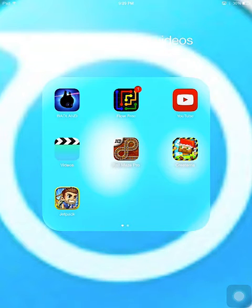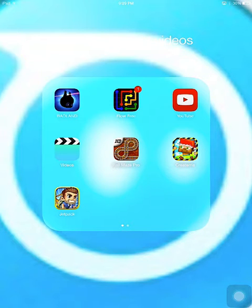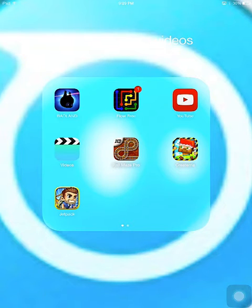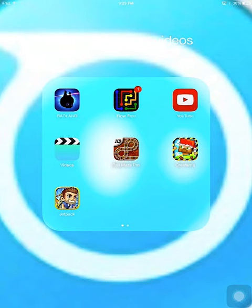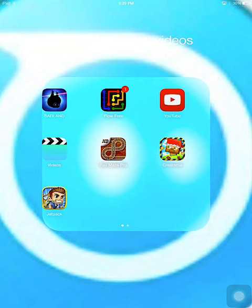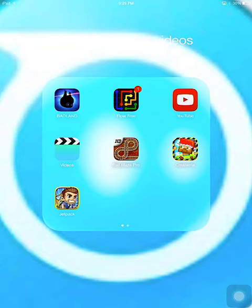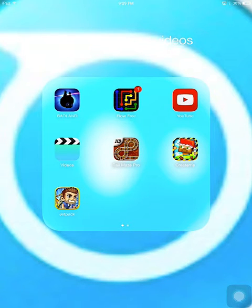Parents may want to have a conversation about apps that are installed on their student's iPad or use iPad restrictions to know how their students are using their iPads. Parents concerned about their students playing games can also remove those apps and prevent any new apps from being installed without their approval.